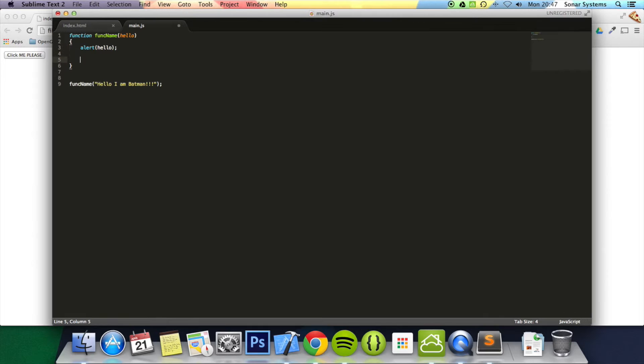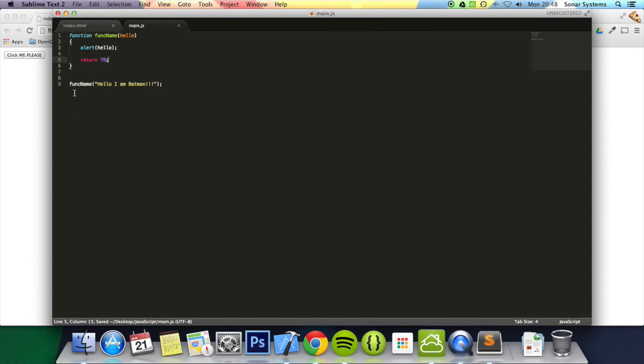Also what you need to know is you can have a return statement. The return statement looks like this: 'return' and then you return what you want. I'm going to return 78. What that just means is when I call that function, it's returning that number 78.